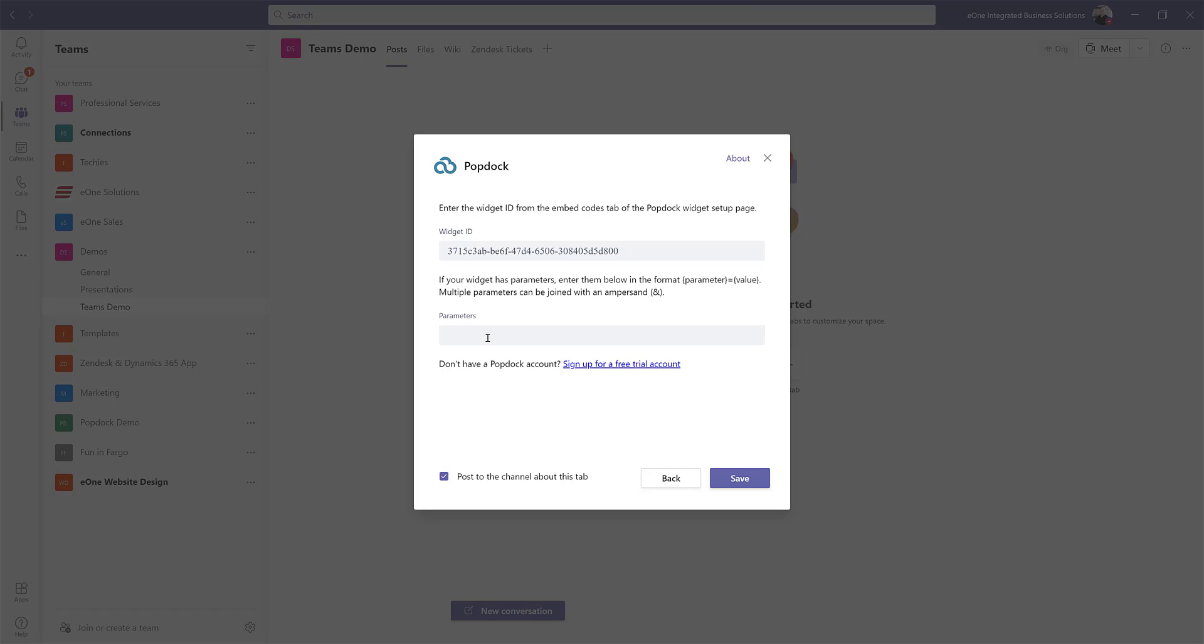if this was a support channel for our Smart Connect product, I might be filtering this list based on products. I might have to say product equals Smart Connect. That's driven by the particular list you've chosen. I don't have any parameters for this list, so I'm going to click on save.